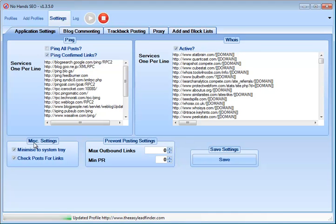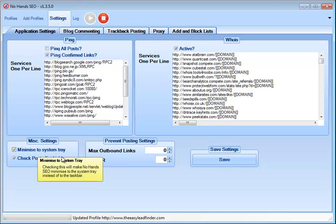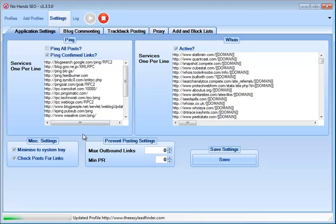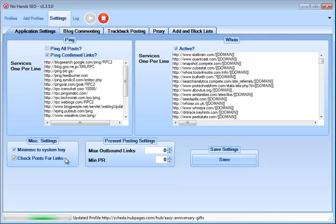Then we've got down here miscellaneous settings, minimize to system tray, which is absolutely wonderful for me. All I do is minimize it, and it sits in the tray and builds the backlinks for me 24 hours a day, 7 days a week. And then next we've got check posts for links, which is a fantastic setting. I love this one.